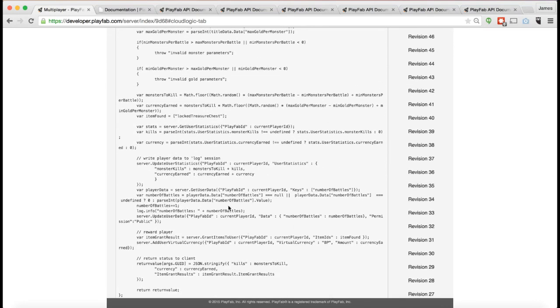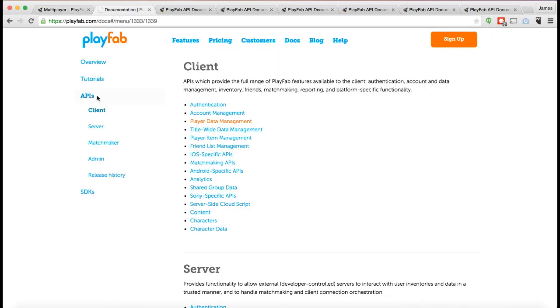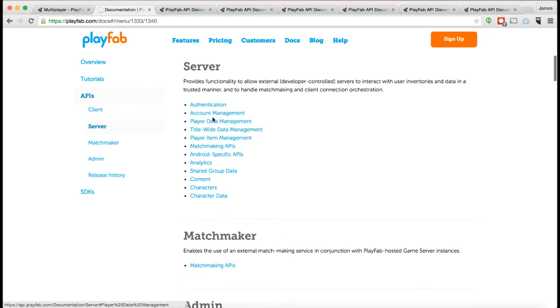For example, you can see down here, I've got this... And from CloudScript, you can very easily call any of our server APIs. So our server APIs are more powerful than the client APIs. There are certain things that server APIs allow to do that the client API is not allowed to do.